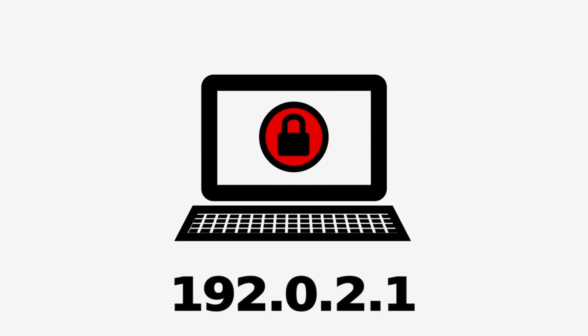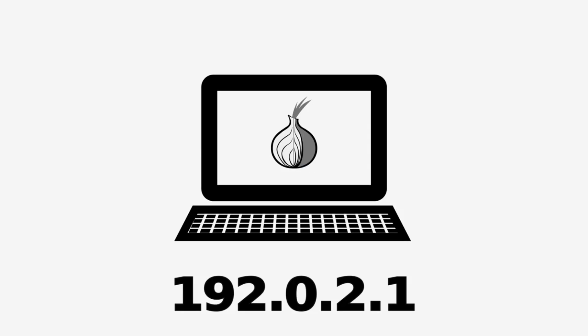In this way, it wraps your data up in layer after layer of encryption, like a kind of onion. And that's where the term onion router comes from.